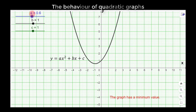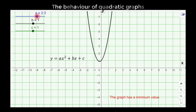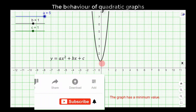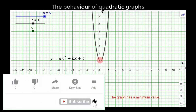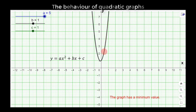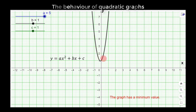Similarly, if you slide towards the right and the graph opens up, the lowest value is found at the bottom of the graph. As you trace down, the value of y reduces until it reaches its minimum value, and then as you trace up again, the value of y increases. The graph has a minimum value.